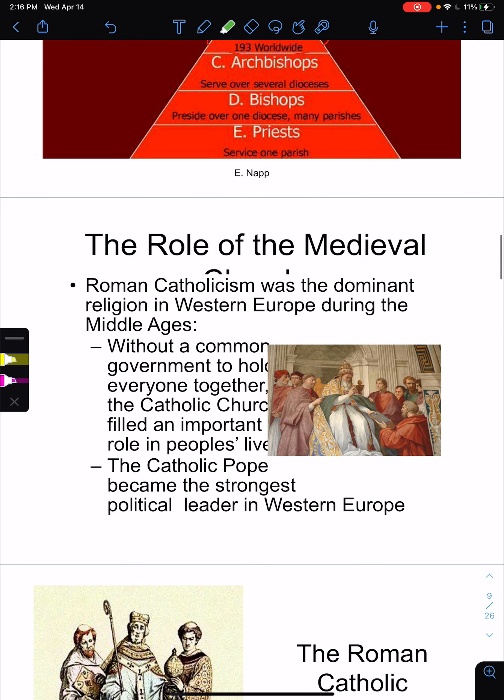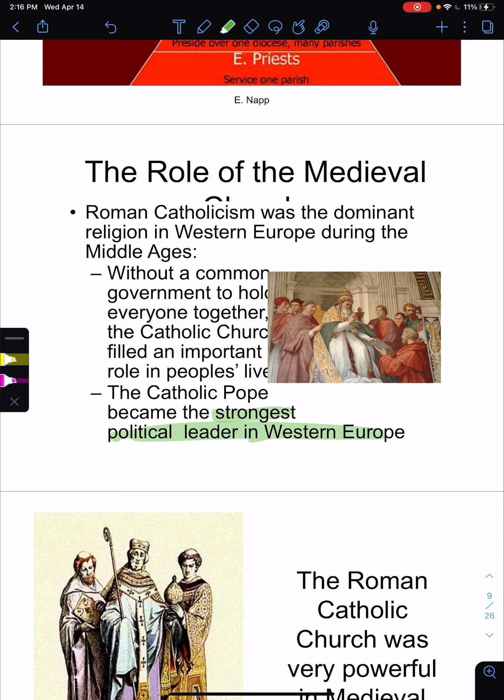The role of the medieval church: The Roman Catholic Church was the dominant religion in Western Europe, led by the Pope. Without a common government to hold everyone together, the Catholic Church filled an important role in people's lives. There was no one king that dominated all of Europe, but there was one Pope that dominated all of Europe. The Catholic Pope became the strongest political leader in Western Europe, with enormous economic, social, religious, and political power.